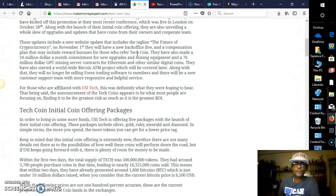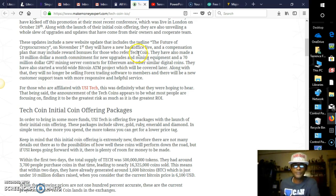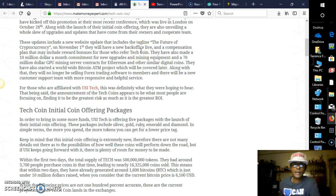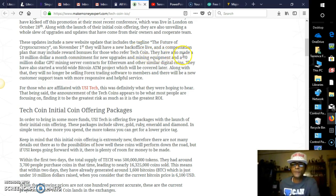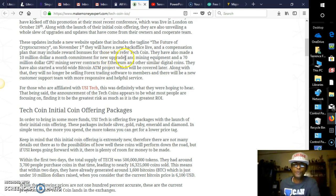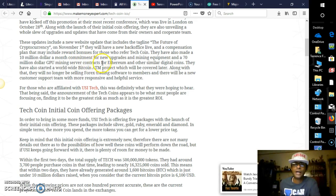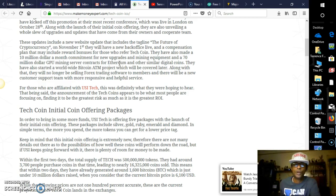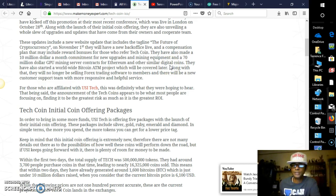These updates include a new website update that includes the tagline 'The Future of Cryptocurrency.' On November 1st, today is the 18th, so it's been 18 days now, they will have a new back office live, which we already have, and a compensation plan that may include reward bonuses for those who refer Tech Coin. The link will be available for you here in the description of this video, and keep in mind this is low risk, guys.